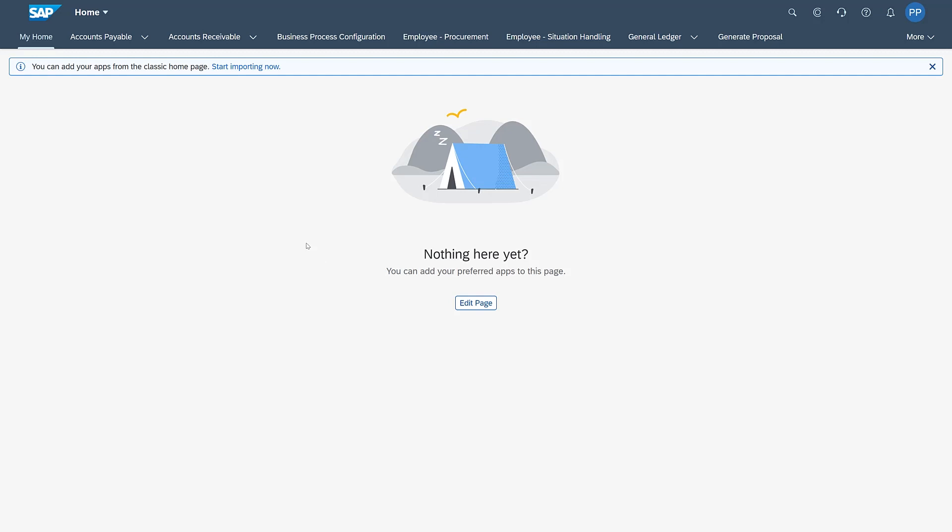For customers of S4HANA who've already been using the Classic Homepage and done some personalization there, they'll also get this message that you can add your apps from the Classic Homepage.